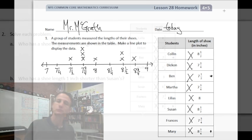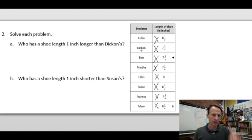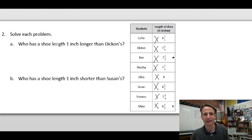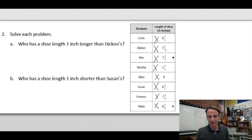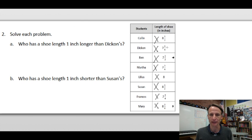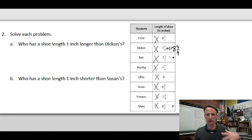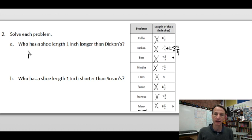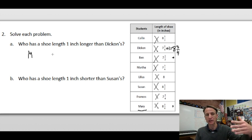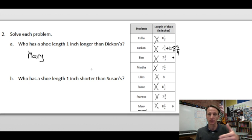On to number two. Part A: who has a shoe length one inch longer than that student, who has a shoe length of seven and three quarters? Seven and three quarters plus one equals eight and three quarters. Who has a shoe length of eight and three quarters? That's only one person — Mary. Writing the math on the table shows your teacher you actually did the work, not just guessed.